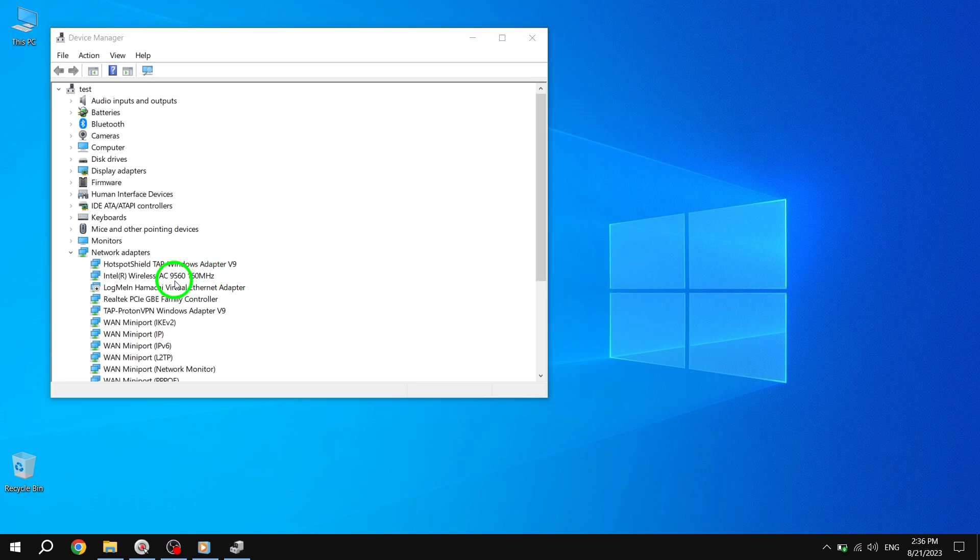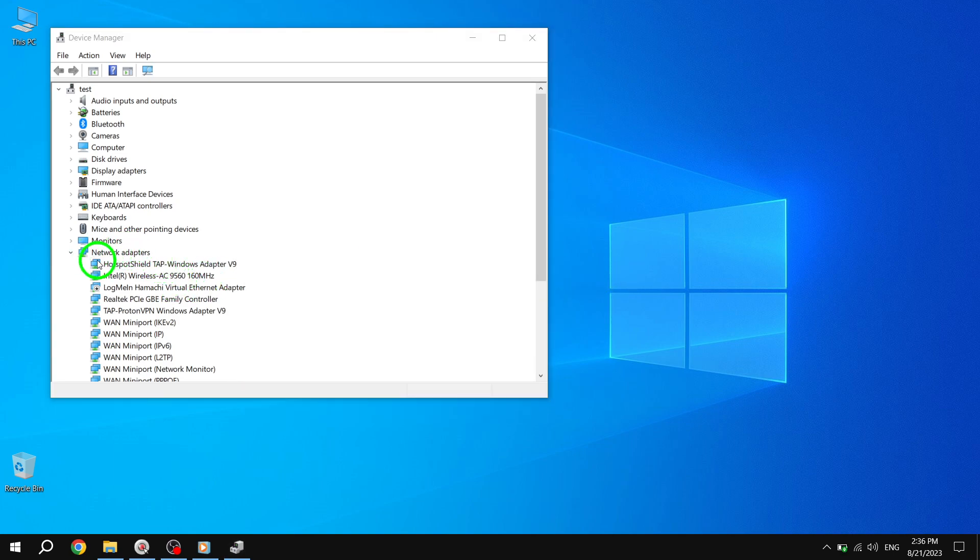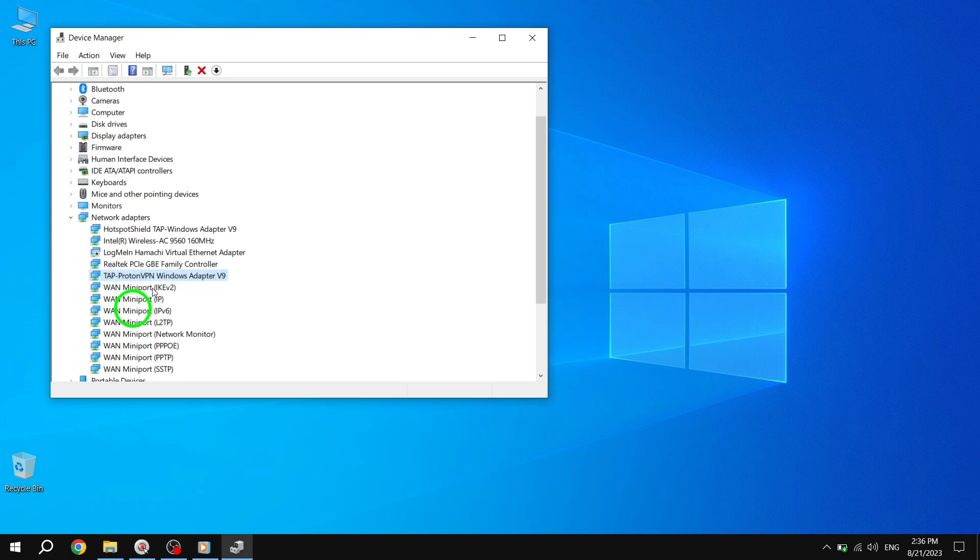Next, expand the Network Adapters list by clicking on the arrow next to it. This will display the list of network adapters installed on your computer.